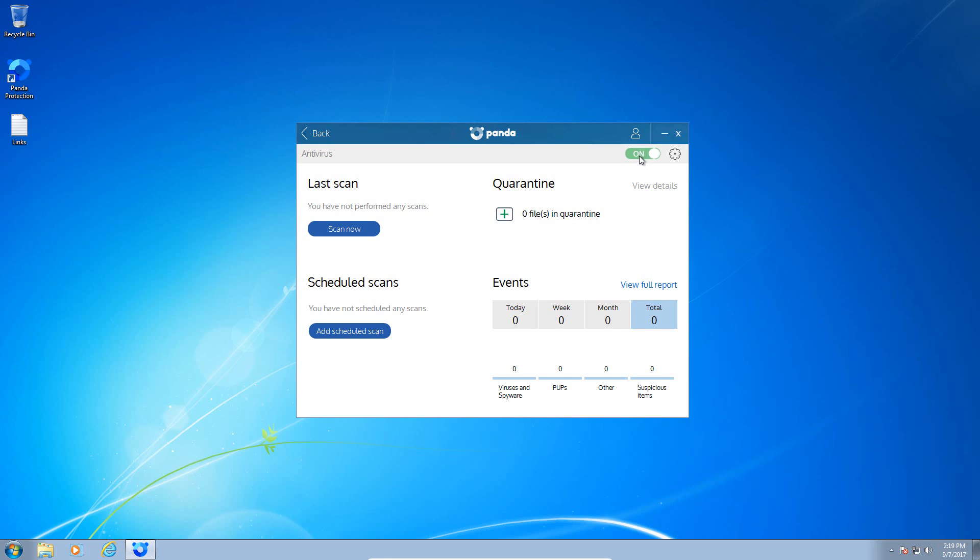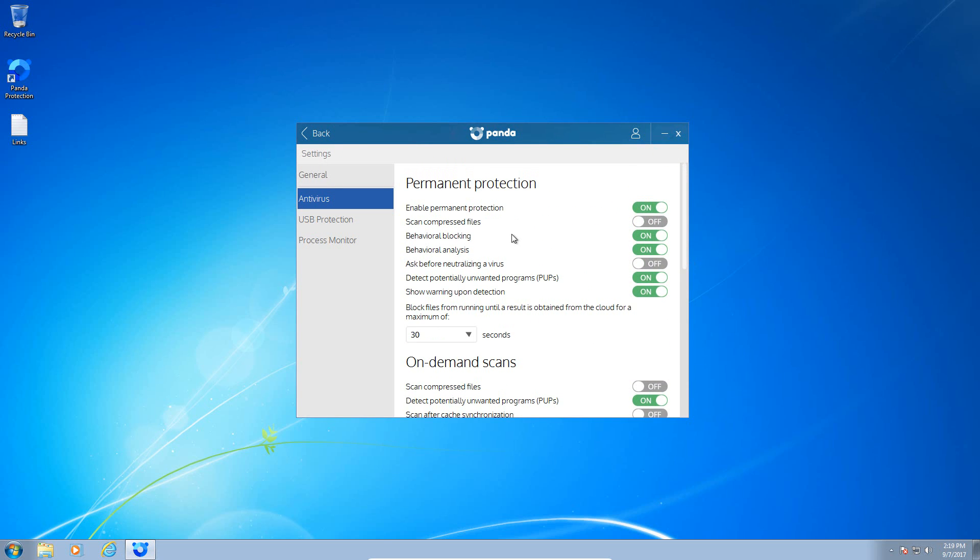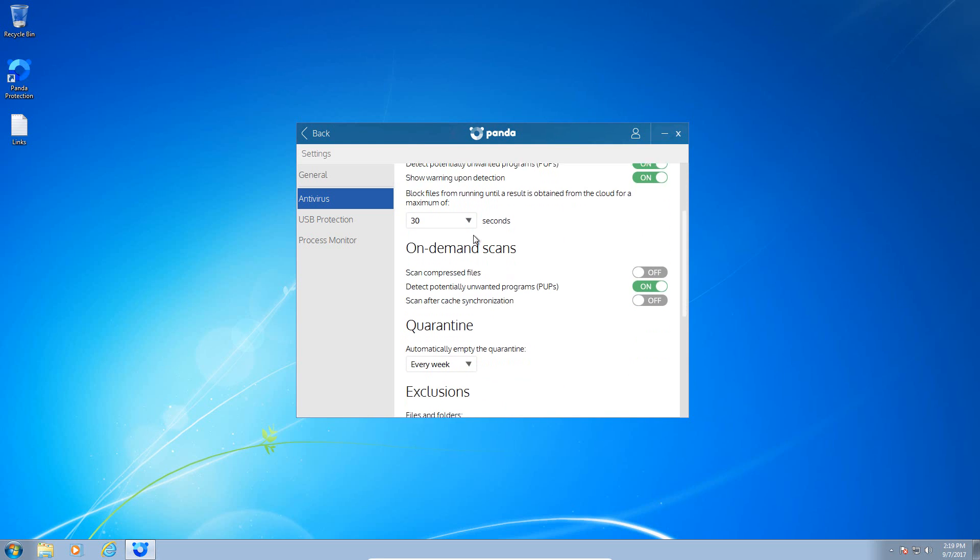You can also turn the antivirus on and off from here. Going into the settings, in the antivirus settings you have your different options. You can enable or disable permanent protection, scanning of compressed files which is off by default. They do have behavioral blocking, so that should be interesting to see what happens in the zero-day component of this test. They have behavioral analysis. You can turn the setting on where you want it to ask before it neutralizes a virus or malware, and detection of potentially unwanted programs which is on by default.